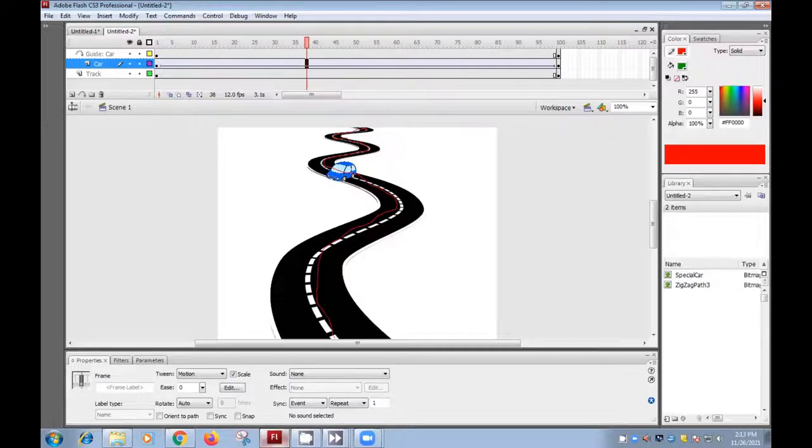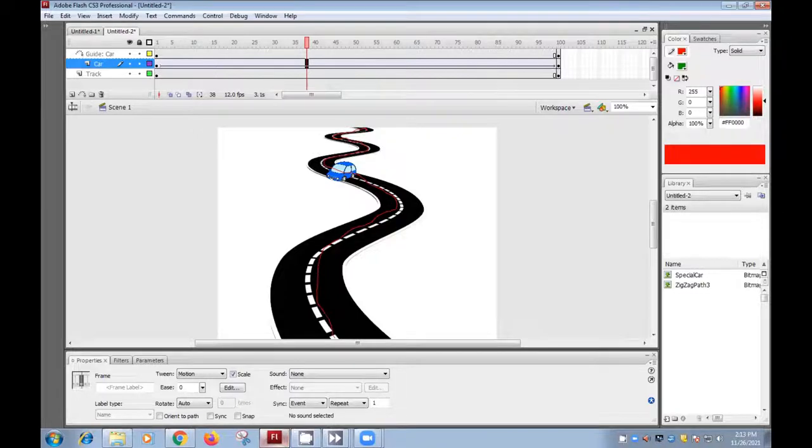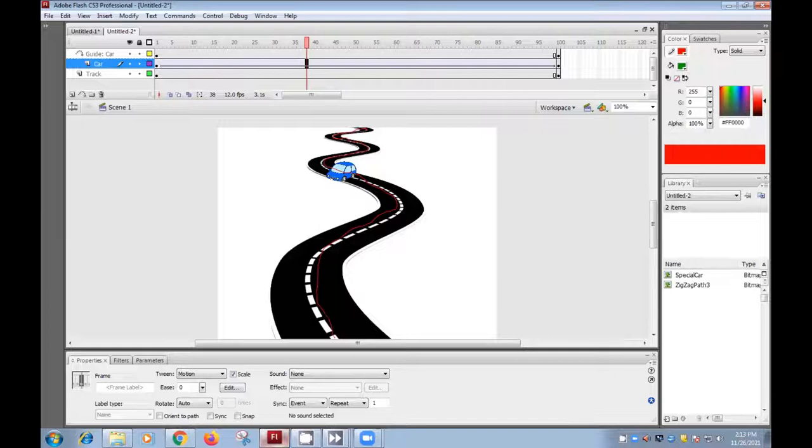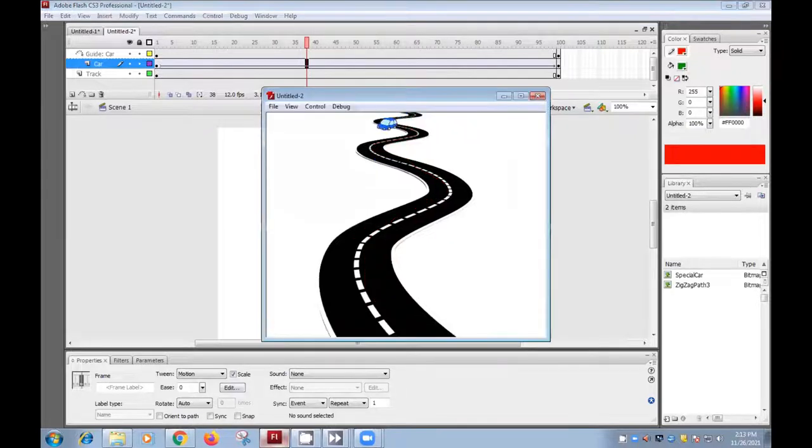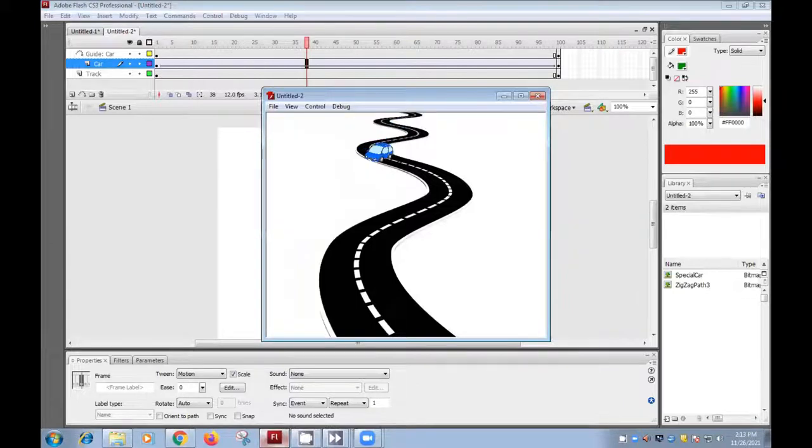Motion guide, you know, we use Flash for making and creating animated videos. As you are seeing on the screen, I'll show you this preview. We will make this activity today.